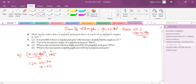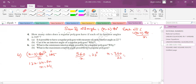Is it possible to have a regular polygon where each exterior angle is 22°? Each exterior angle = 360/n, so n = 360/22, which is a fractional number. Since the number of sides cannot be a fraction, the answer is no.